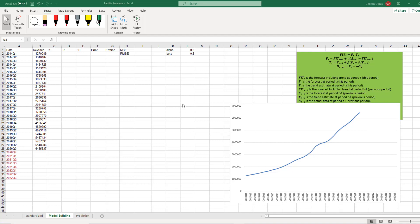Hello everyone. In this video, I'm going to show how to forecast sales of a company, and I choose Netflix.